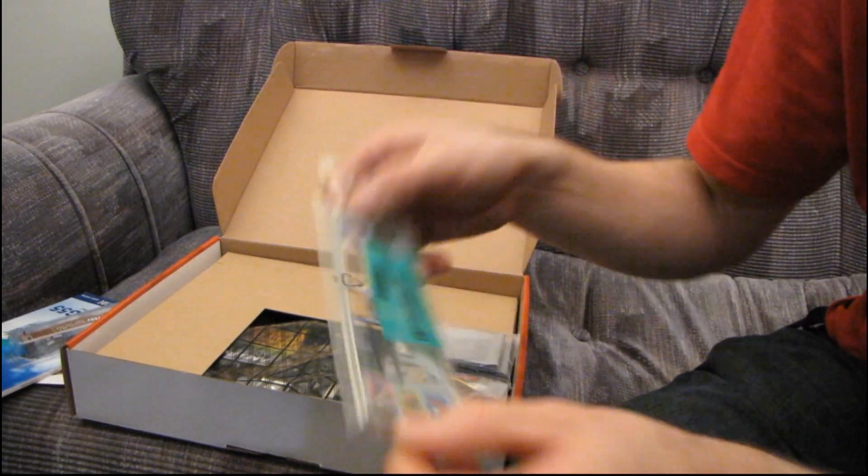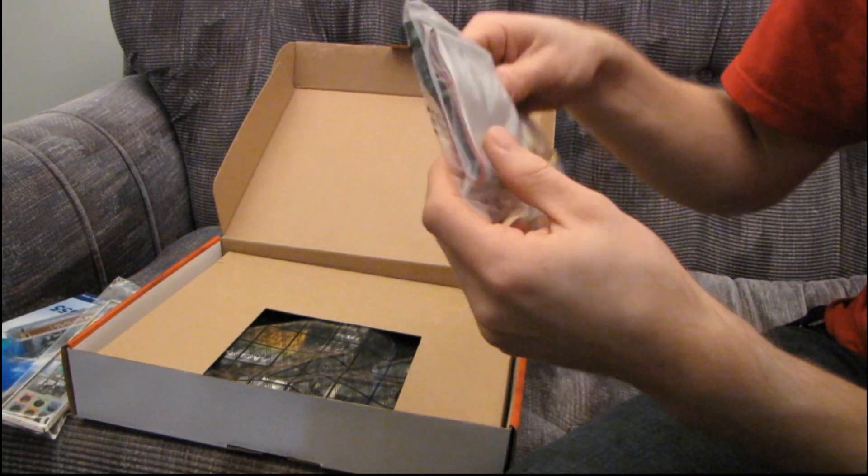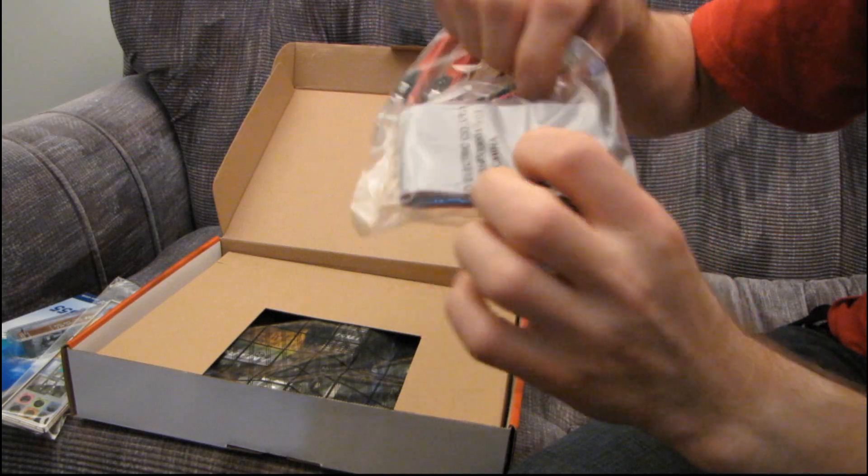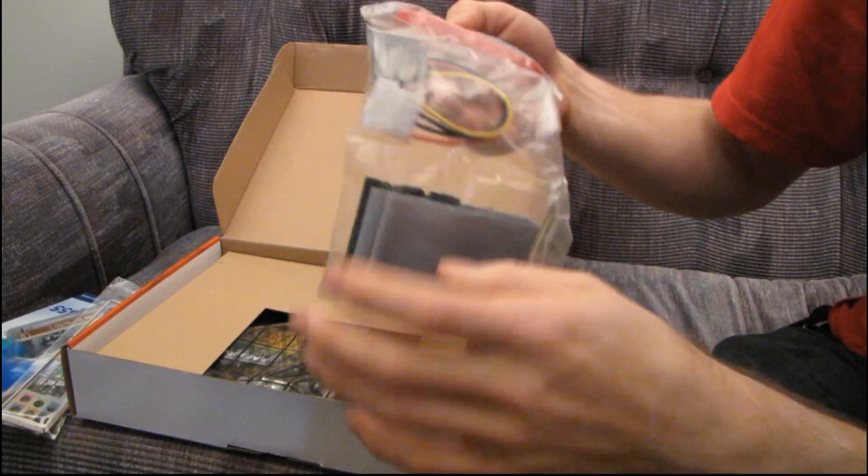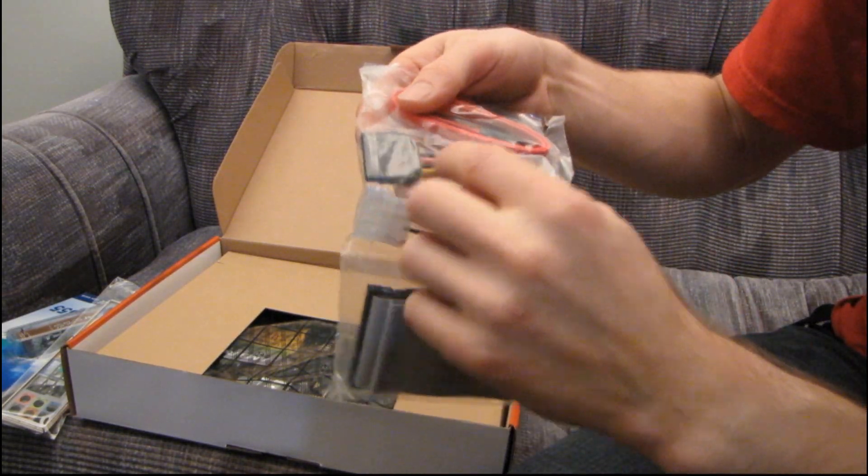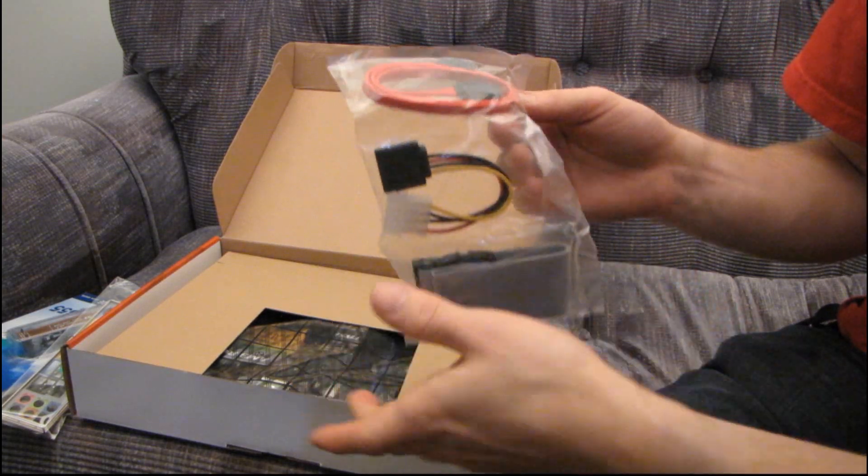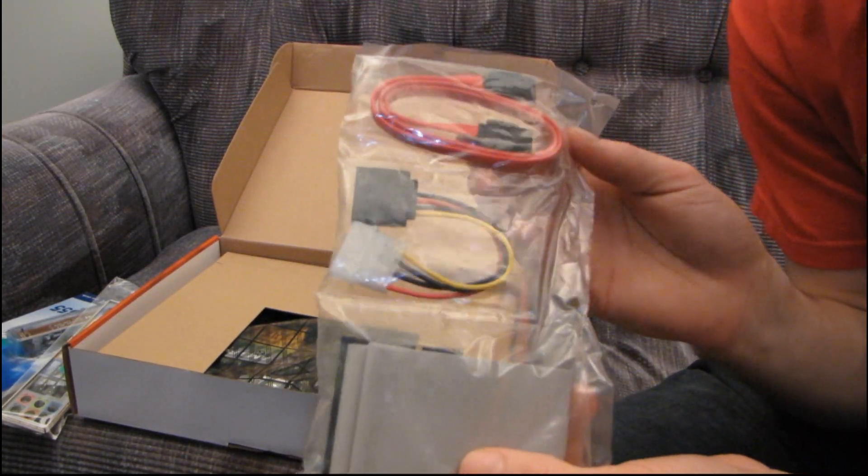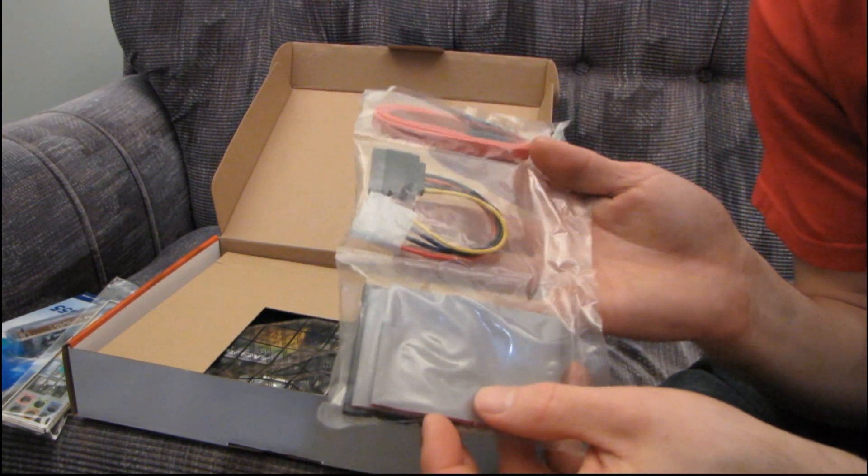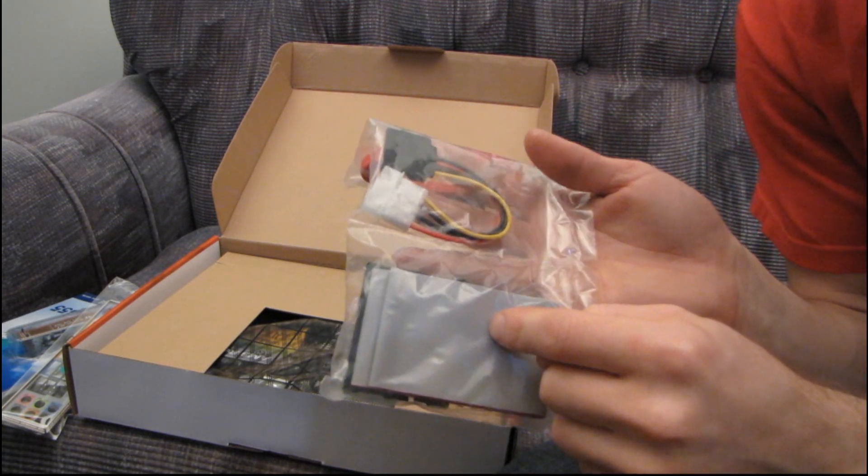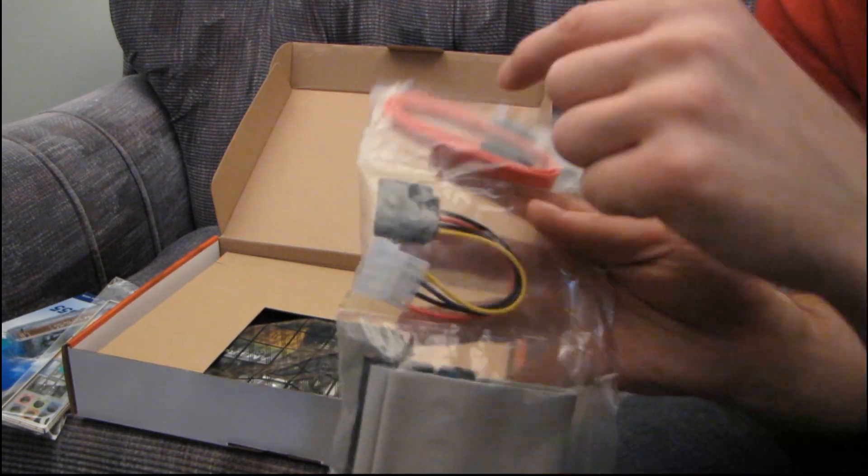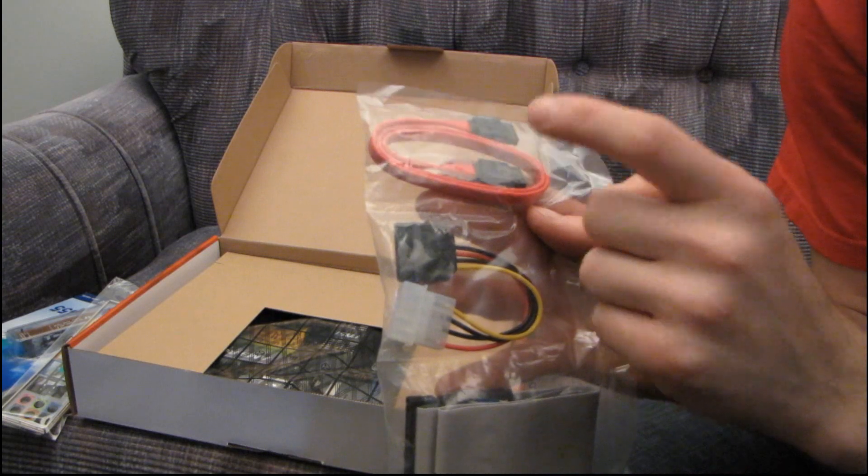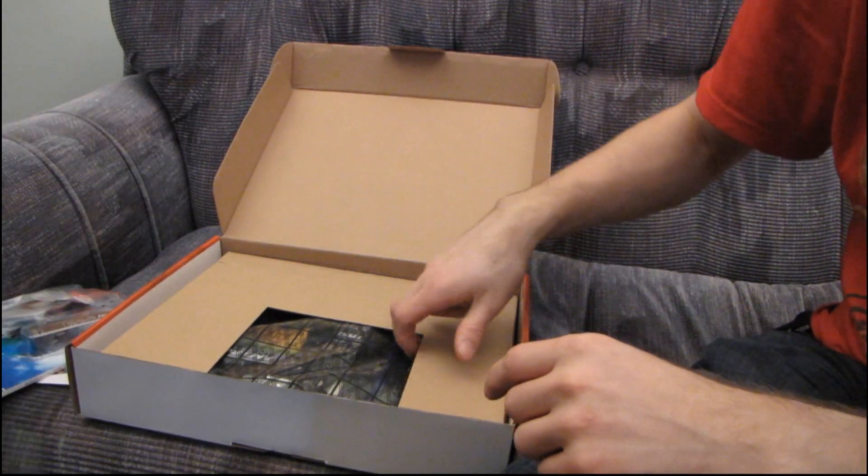Then we have our IO shield. Then we have a gray IDE cable, that's just hideous. Then we have a Molex to SATA adapter and one SATA cable. So the assumption MSI seems to be making here is that users will be using a DVD optical IDE drive and then a SATA hard drive or SSD drive.